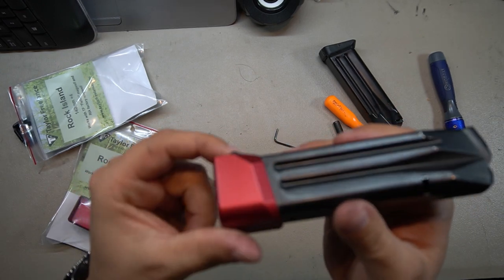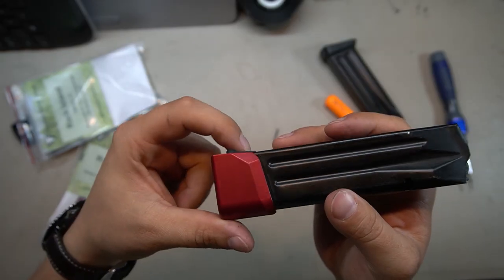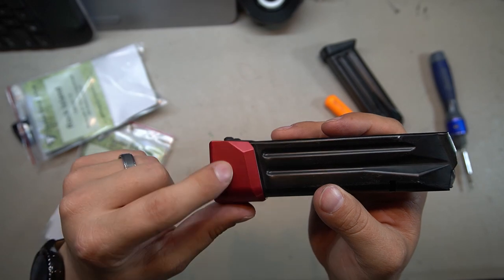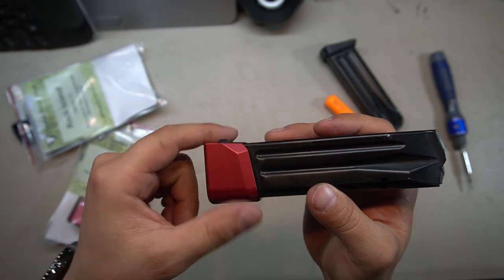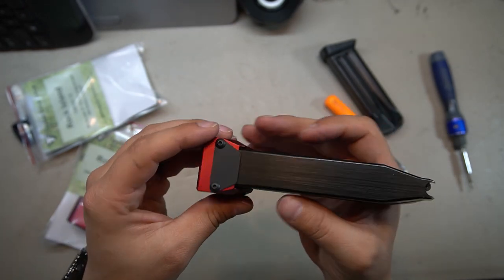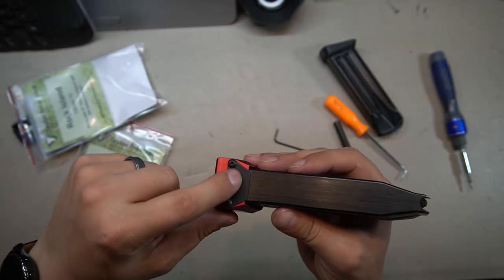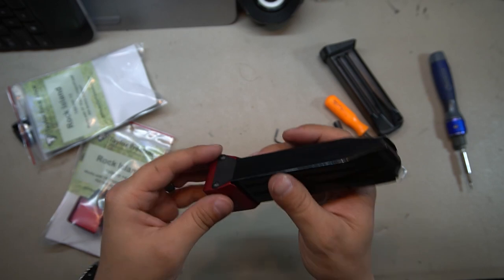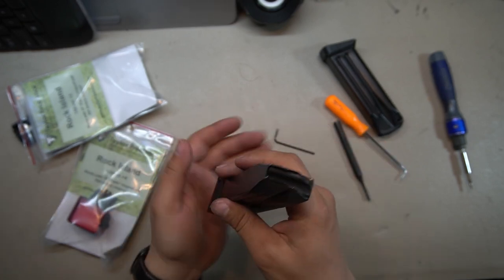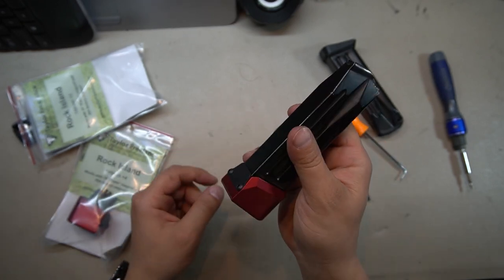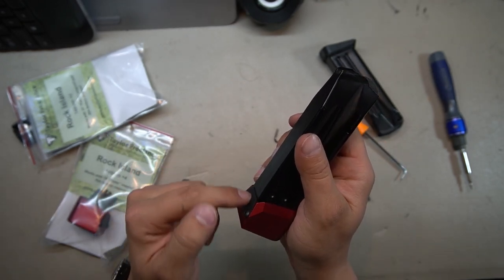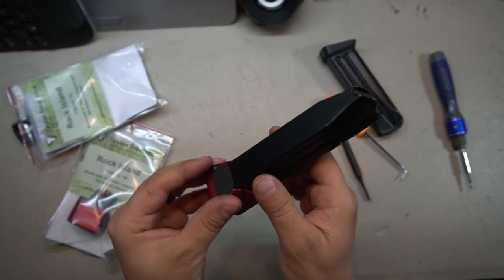Two, it's extremely low profile. You can see back here the back of our base pad is actually flush with the back of our magazine. And three, these actually take up a little bit of shock absorption when you drop the mag and it hits the ground, so you're not putting quite as much strain on the back of the magazine.